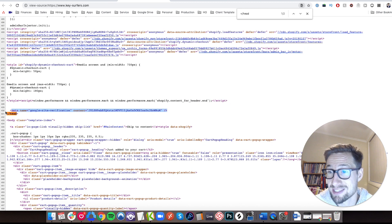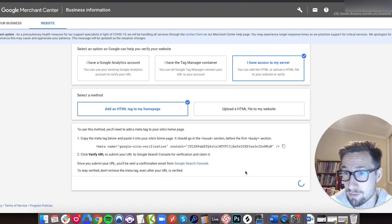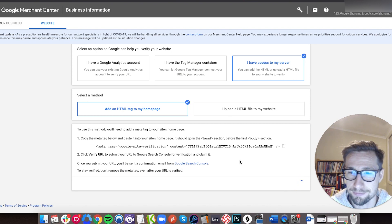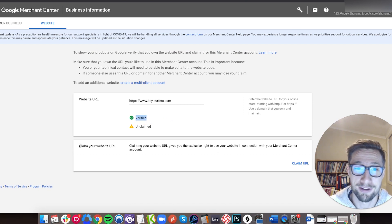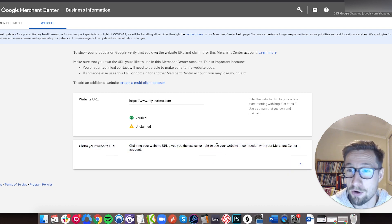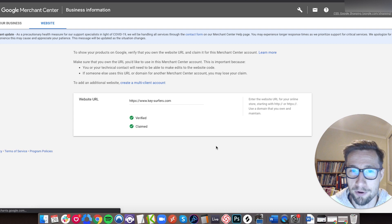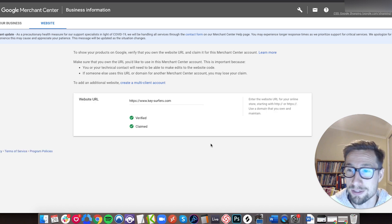Now it just means that Google needs to make sure they've crawled that site and can see it there. So let's verify and see if this works. Boom — we're now verified! Now we need to claim our website URL, so that means only we can use that. Boom — we have now claimed and verified our URL, our website, and we're all good. Now we can start setting up the rest of our account.